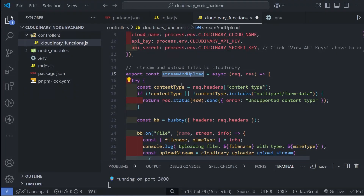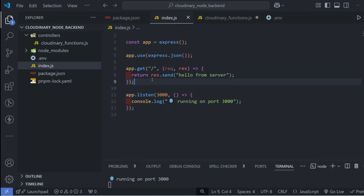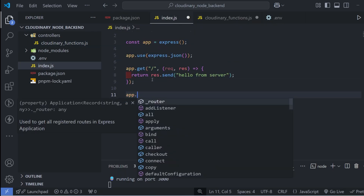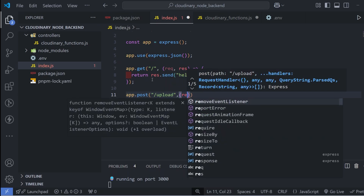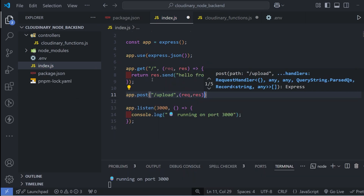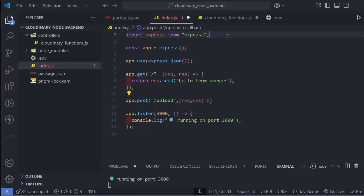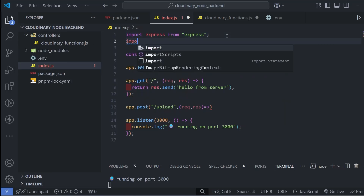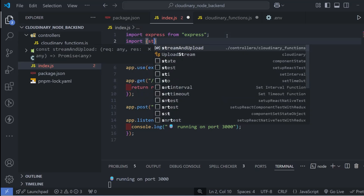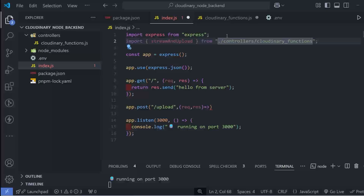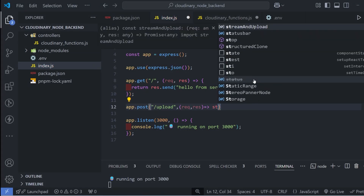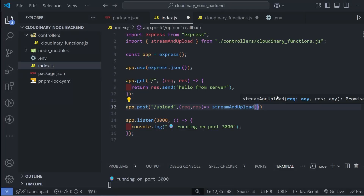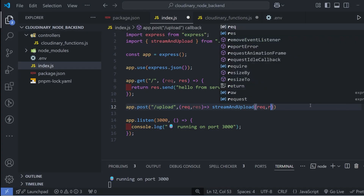Now we need to call this function from a route. In index.js, create a new route: app.post('/upload', ...). Import the streamAndUpload function from cloudinary-functions.js, then call streamAndUpload(req, res) inside the route handler.